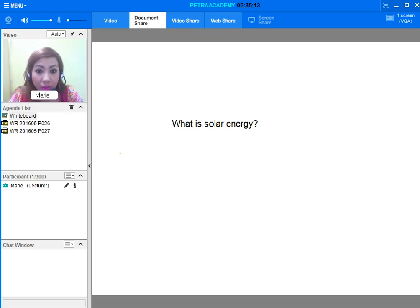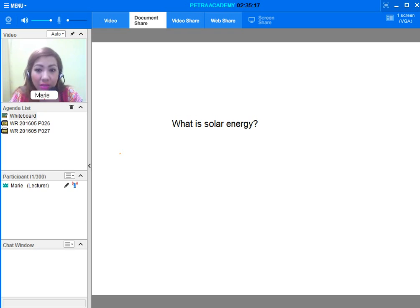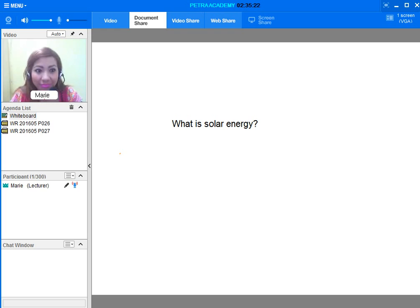What is solar energy? Solar energy is the energy from the sun that is converted into thermal or electrical energy.